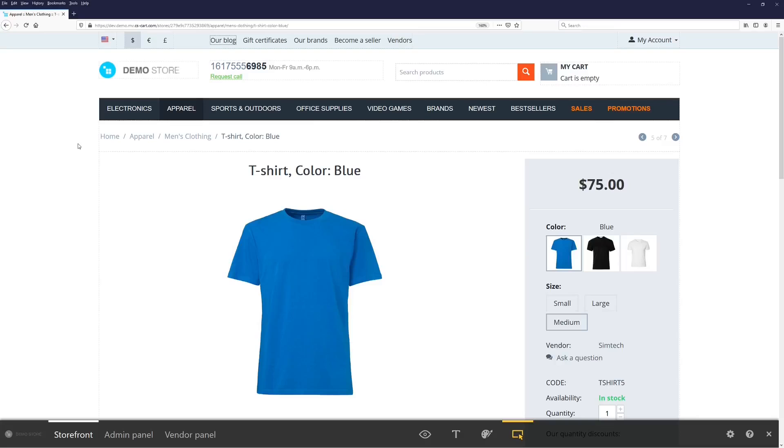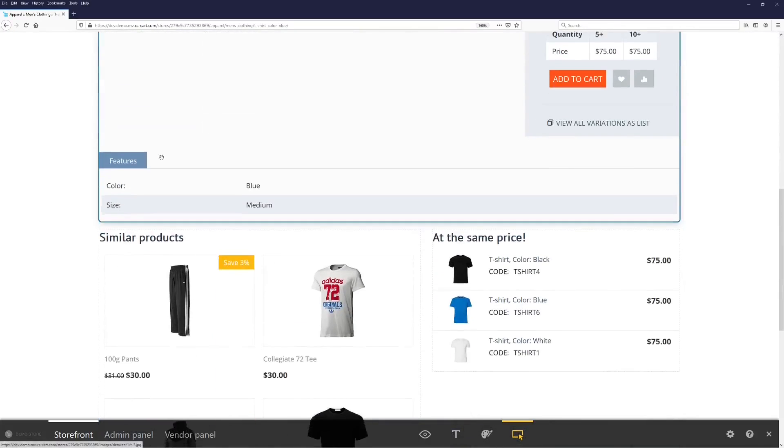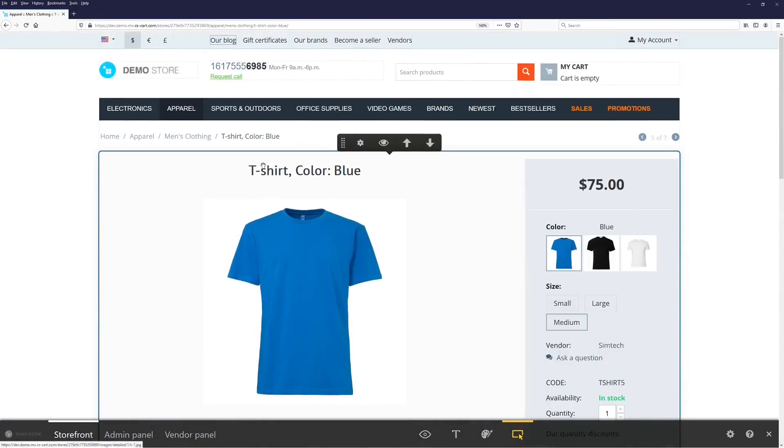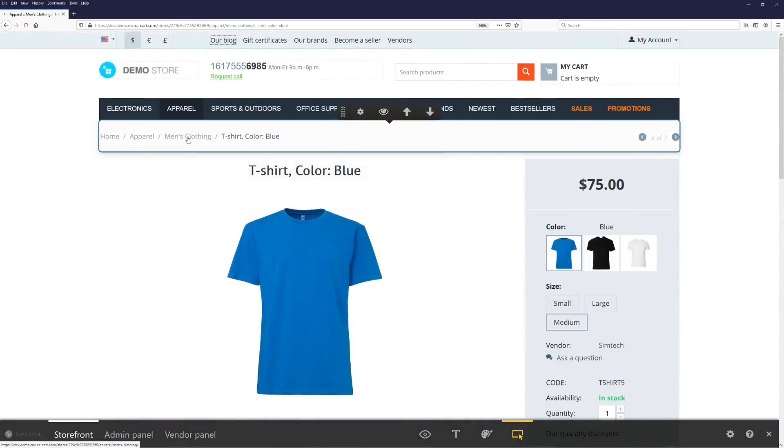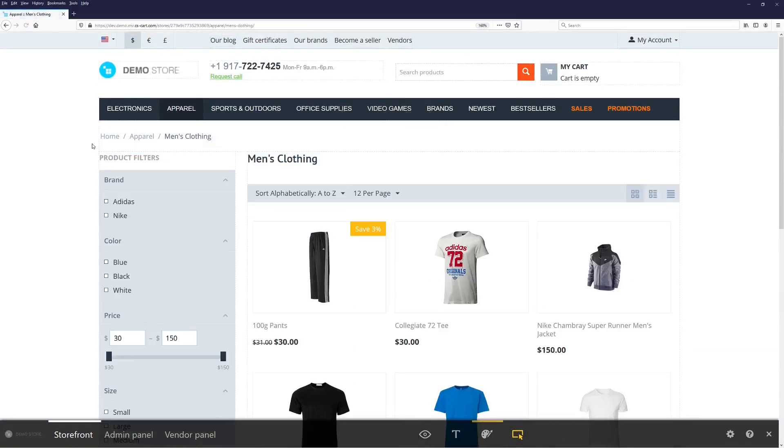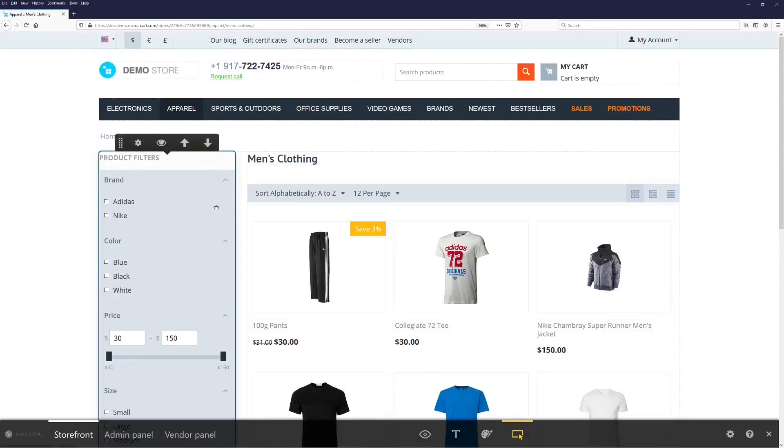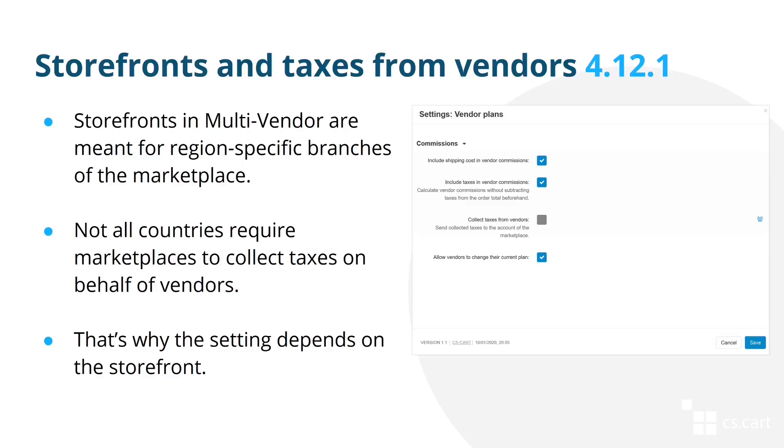The same functionality is also available on the product page and category page. We hope that you like it and put it to some good use. The next improvement that I'll mention just briefly concerns the two improvements that were brought up in the previous videos.